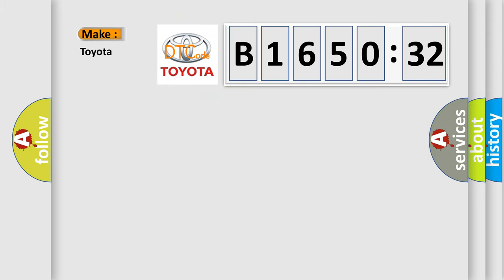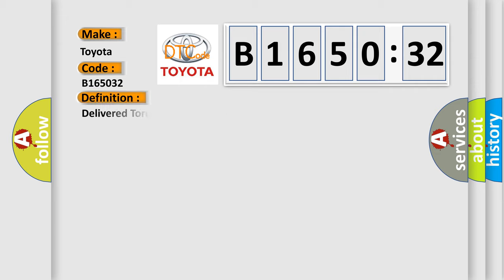So, what does the diagnostic trouble code B165032 interpret for Toyota car manufacturers? The basic definition is: Delivered torque signal malfunction.